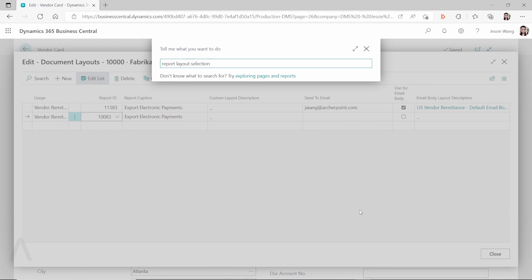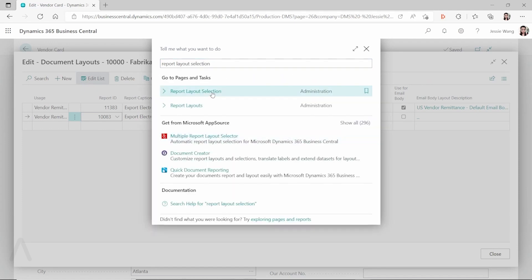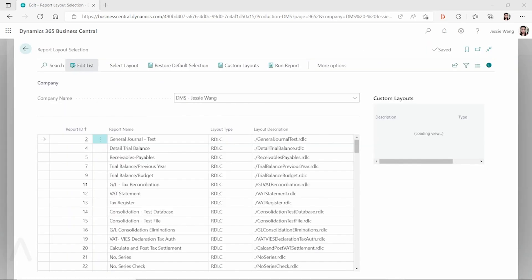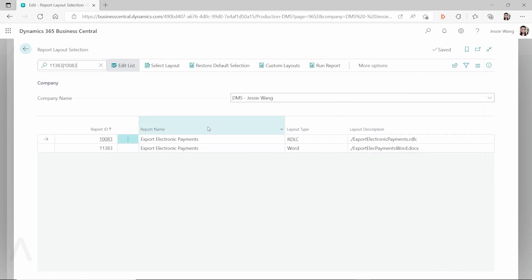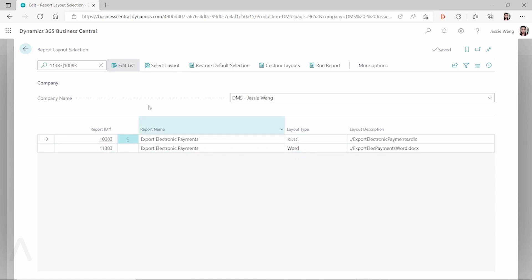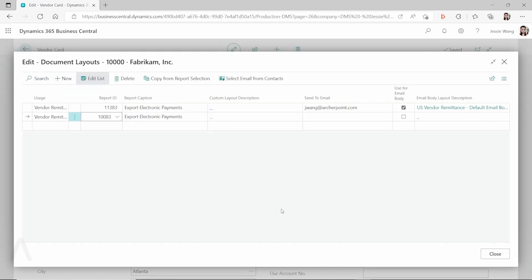To confirm this, go to Report Layout Selection and filter by the report name 'Export Electronic Payments.' You will see those reports. When you do that, you can see report 10083 has layout type RDLC and report 11383 has layout type Word — that's how you know which layout each report is using.